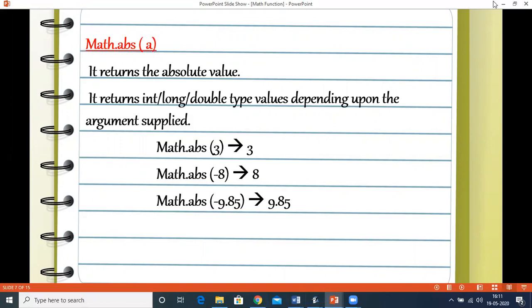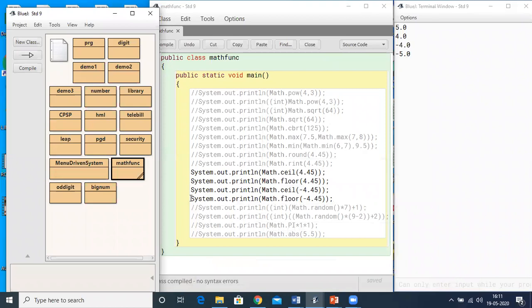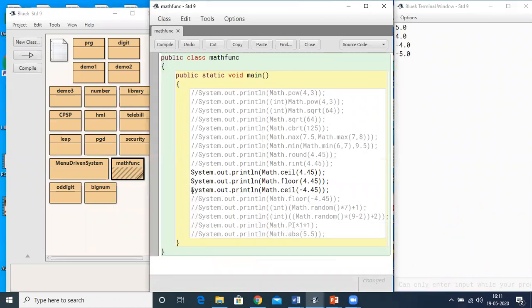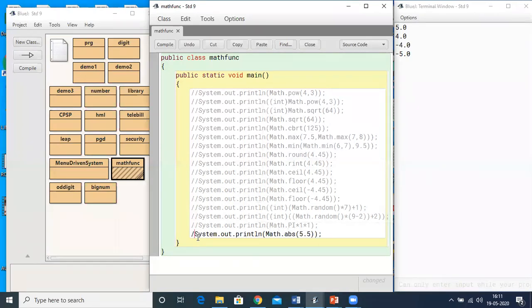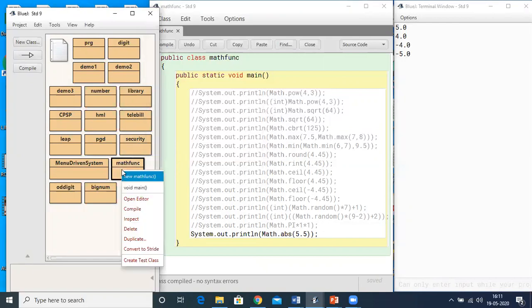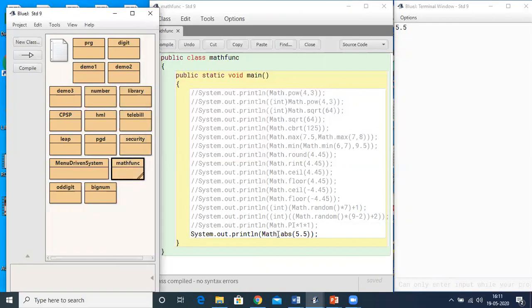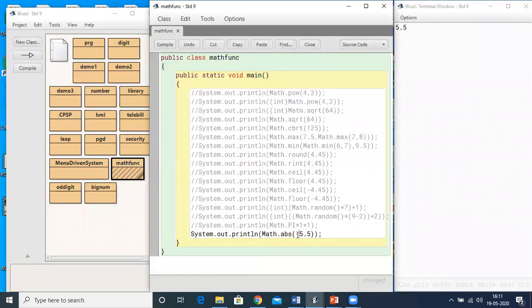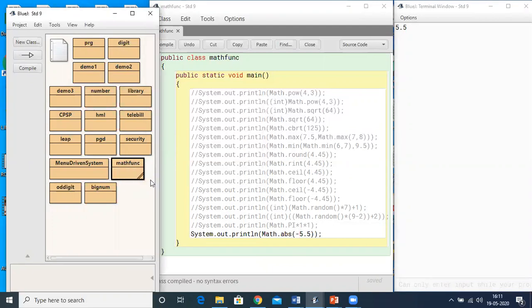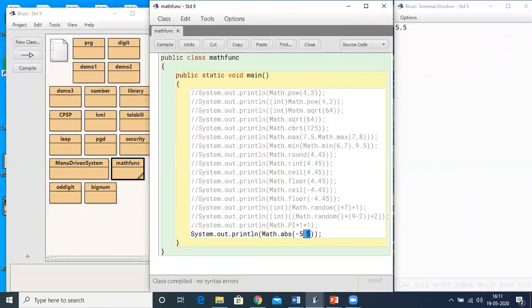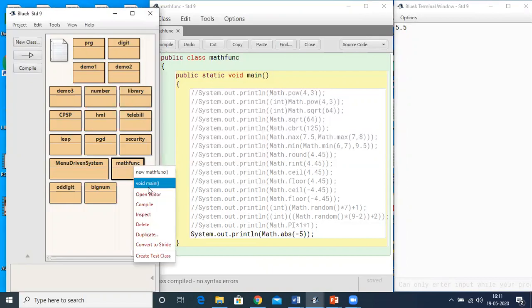Let's see it practically. Using Math.abs with a double type value — since it's positive, there's no change. When I make it negative, the value returned will be positive. With an integer type value, the return value is also integer.